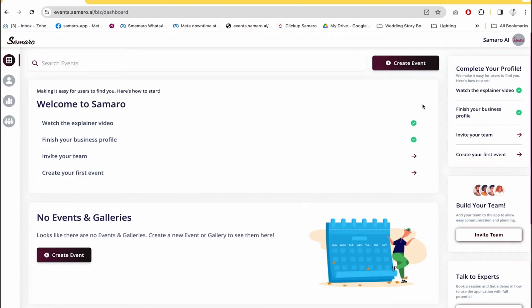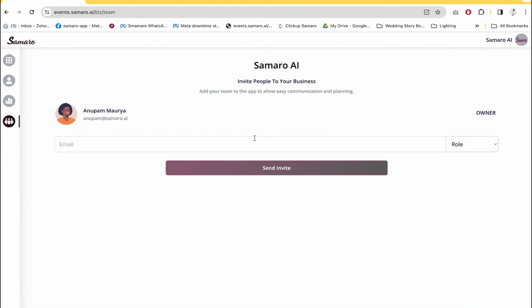Once you've watched the explainer video and finished your business profile, the next thing you should do is invite your team. A lot of platforms don't allow you to add your team, and what happens is that you have to share your login credentials with your teammates — and that's not really safe. So we've given you the option of adding your teammates.